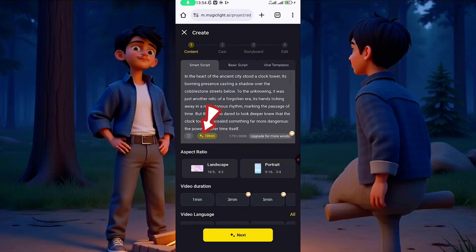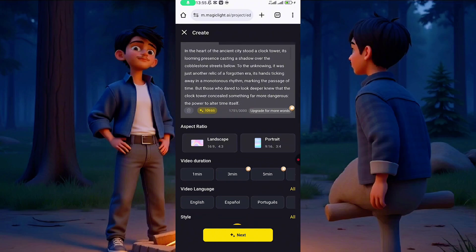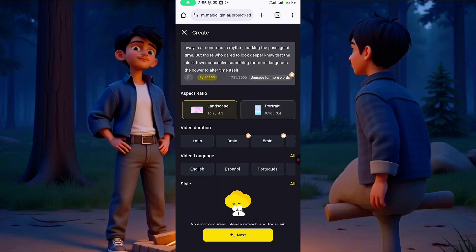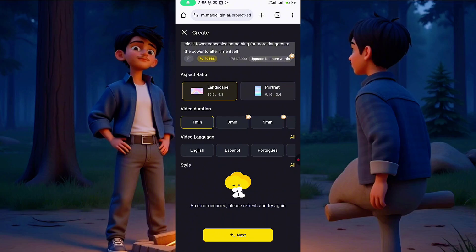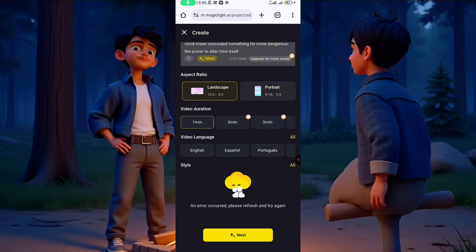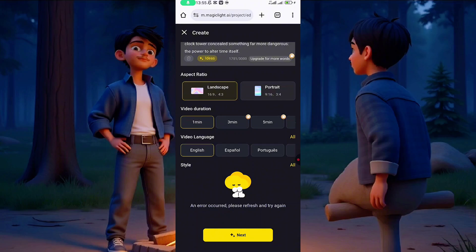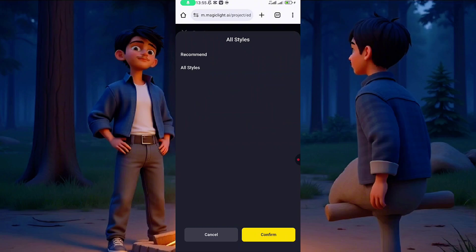If you click on 'Idea,' it will give you a prompt — something like 'In the heart of an ancient city...' and so on. If your video is for YouTube, click on Landscape. If it's for TikTok or Facebook, click on Portrait. For the sake of this video I'm posting on YouTube. This is the one-minute free version, but if you subscribe you can generate up to 30 minutes. Choose your language — English, Spanish, Portuguese, and many more — then click Confirm.